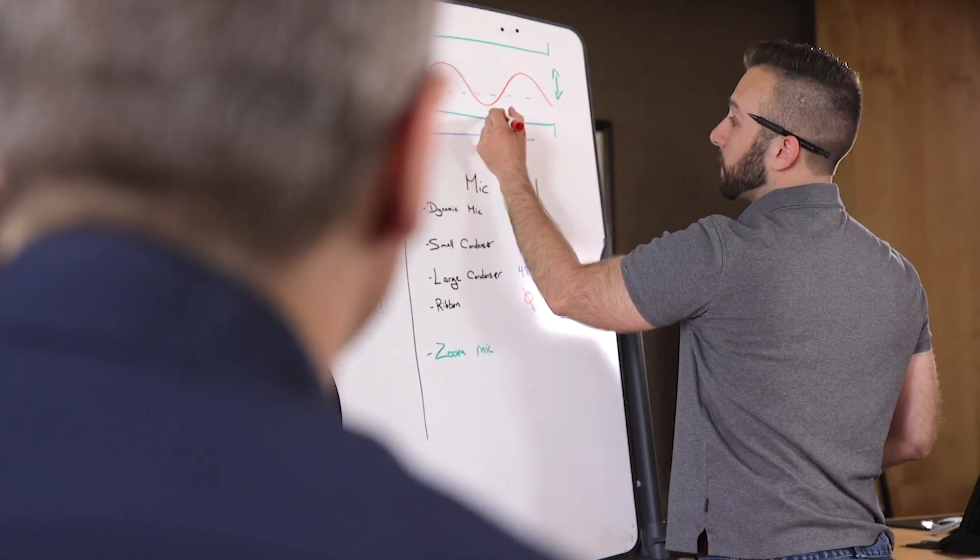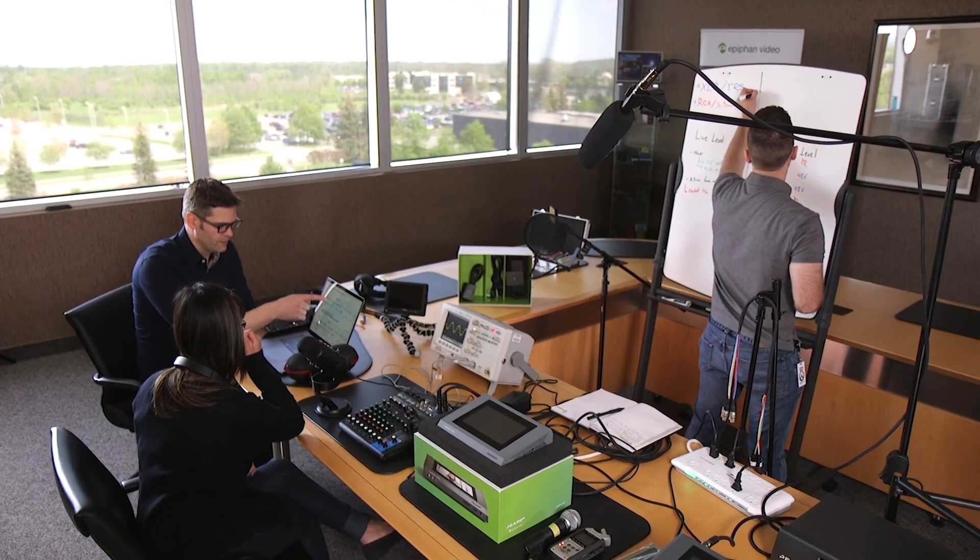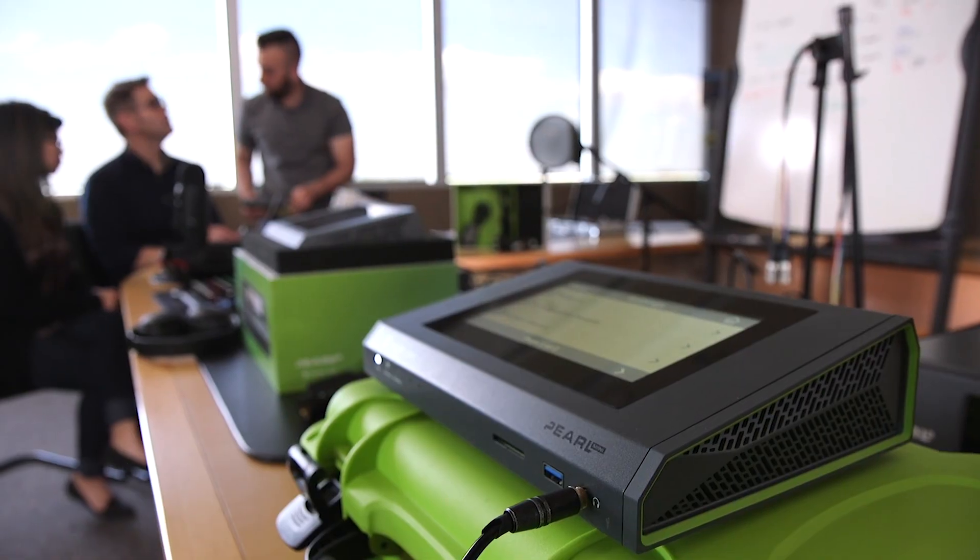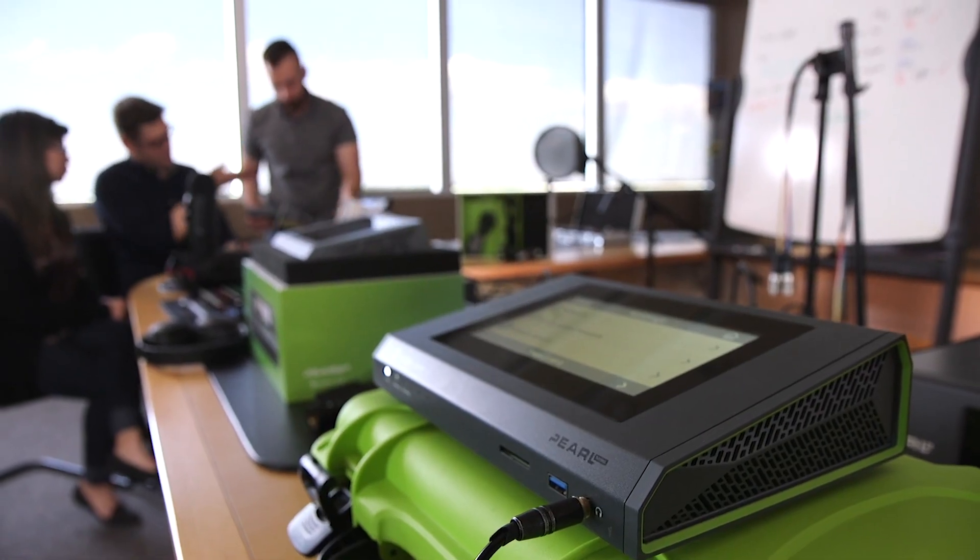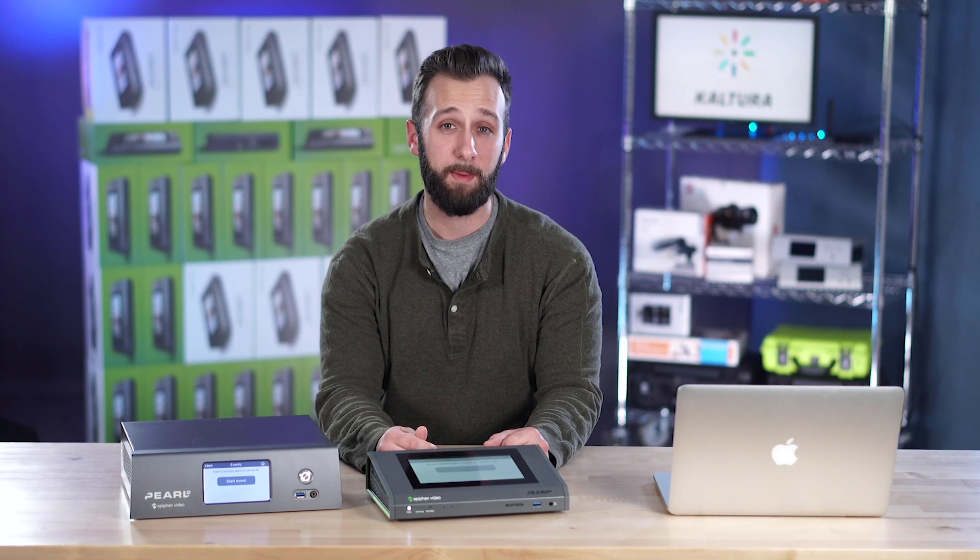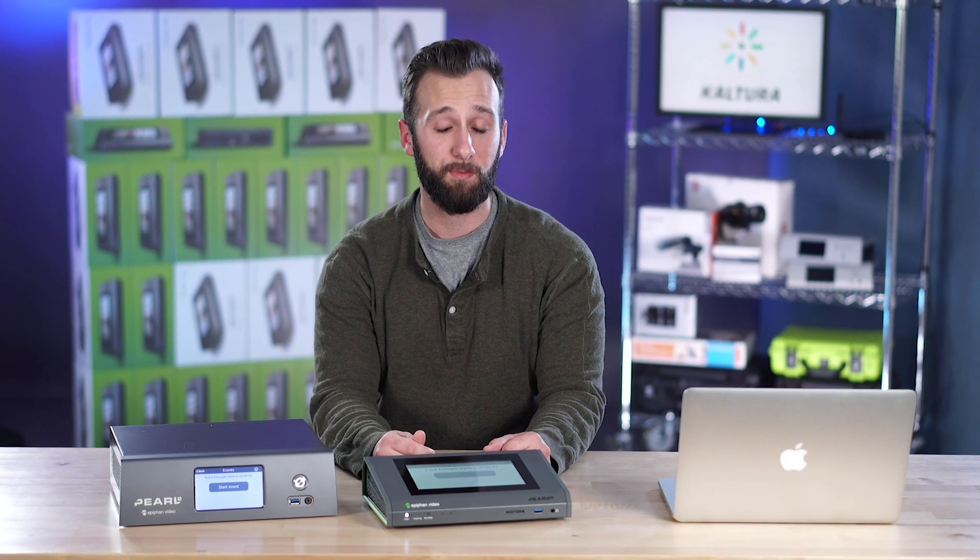At Epiphan Video we stand behind the quality of our work and we're dedicated to enrich your video capture experience in a more captivating and meaningful way.